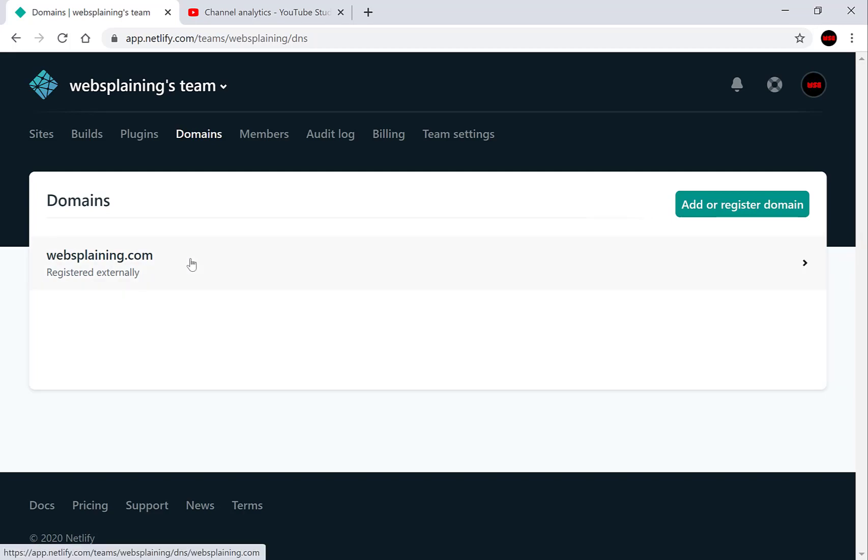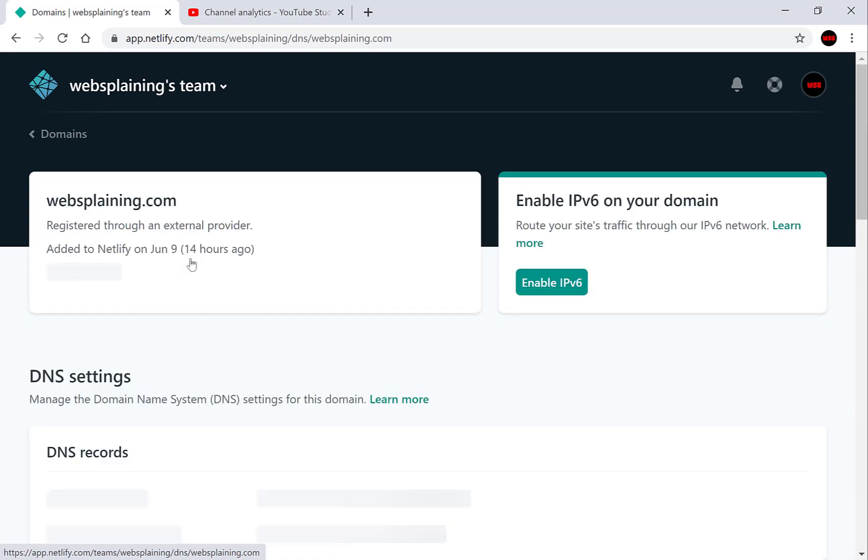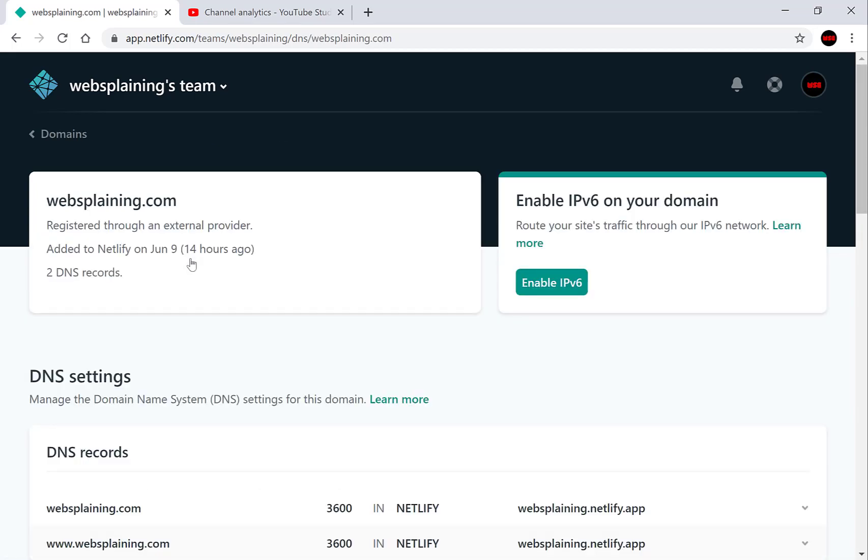So let's click on it, left click and now here on the top right hand side you'll have the option to enable IPv6 on your domain name.